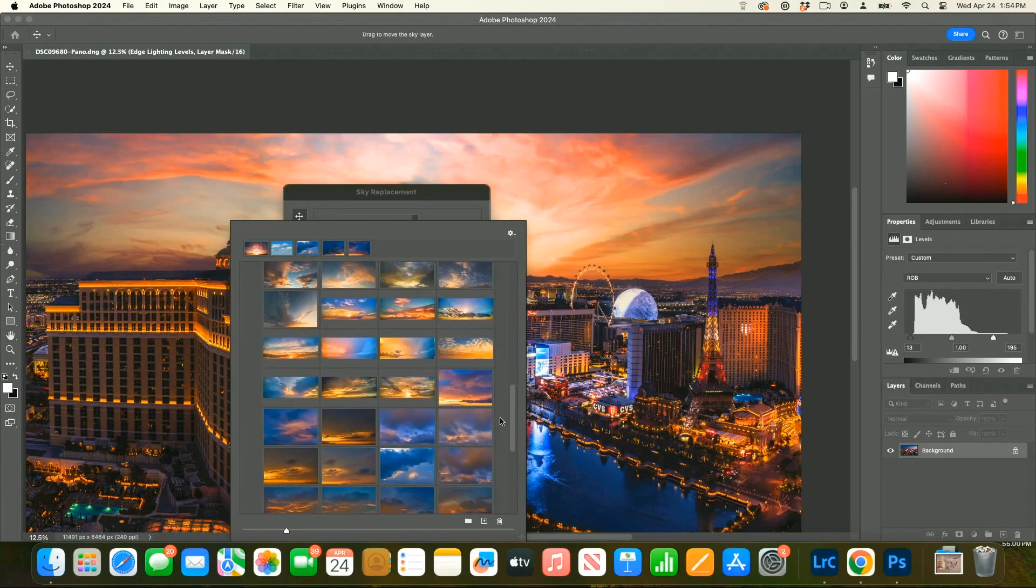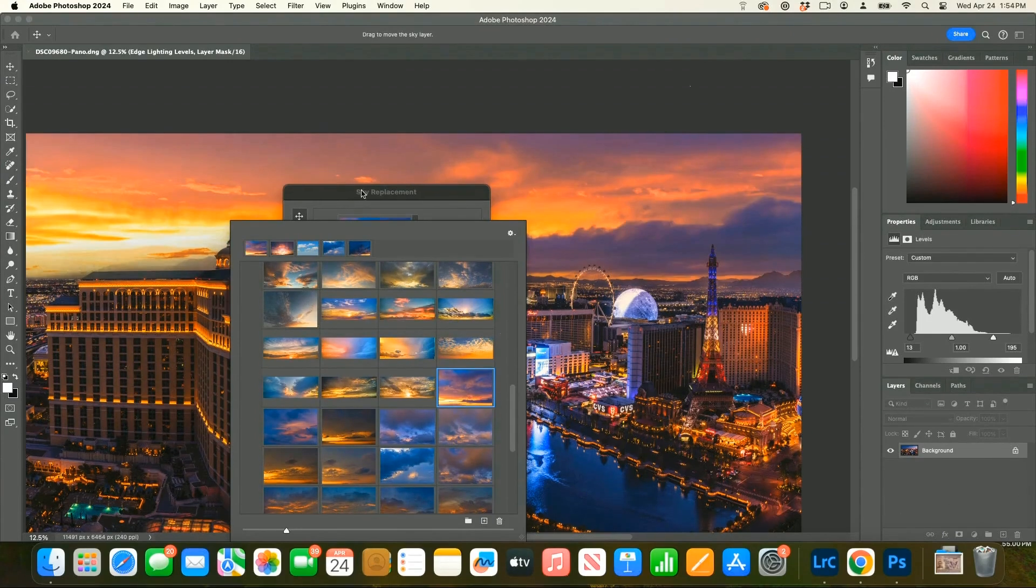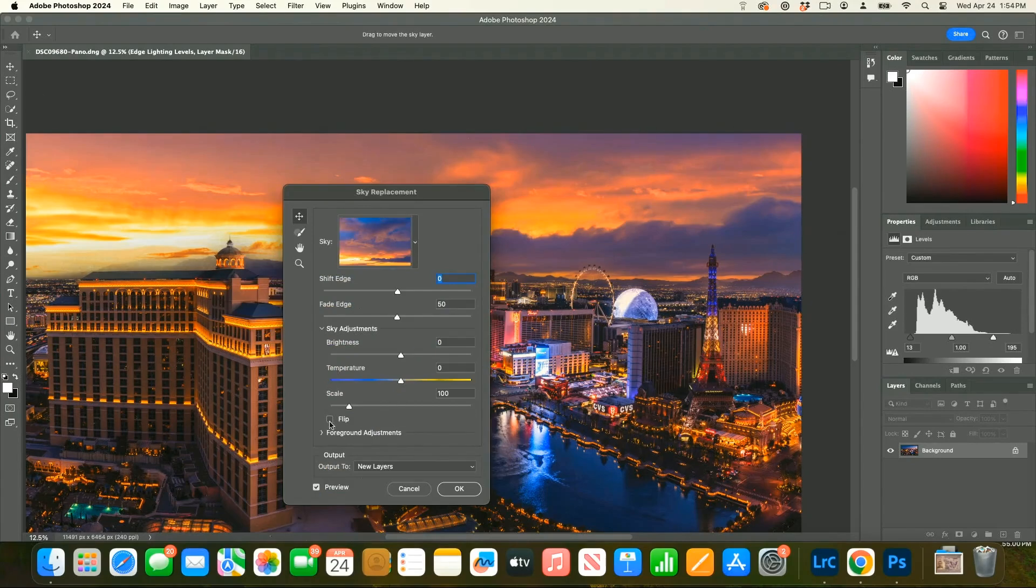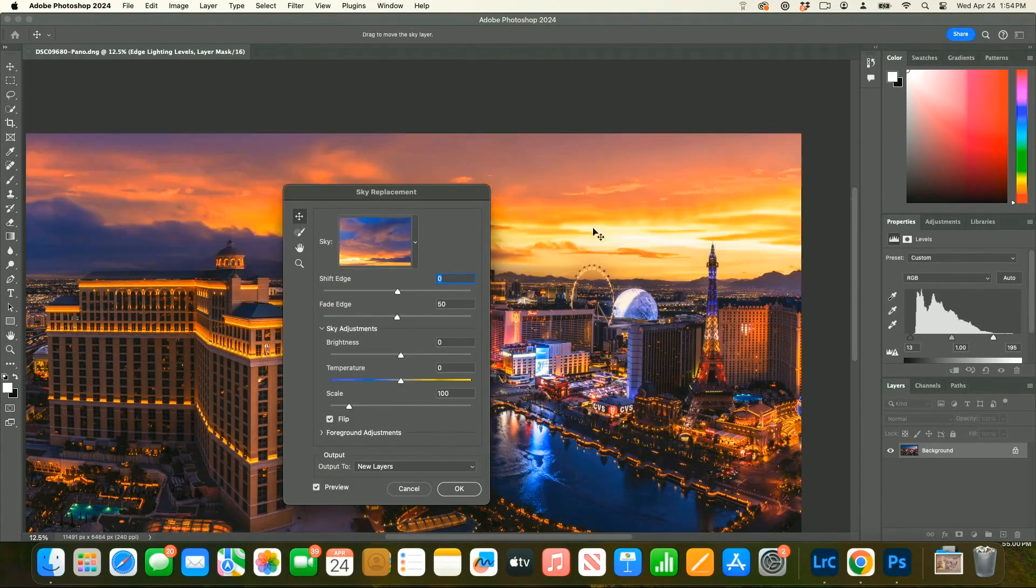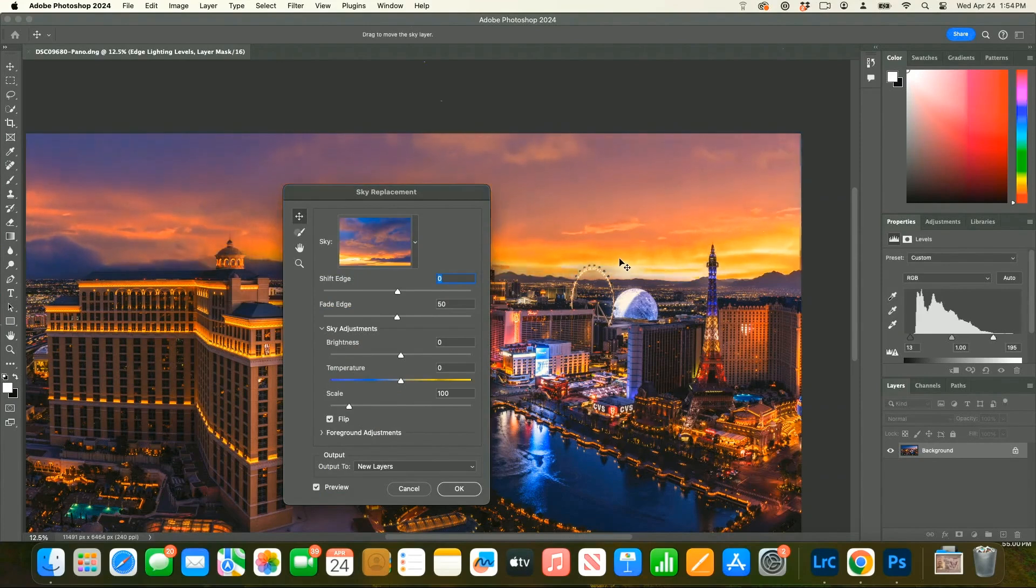This one I can use, for example. You see that I gotta flip it because they're not at the right location. So what I do is I flip it and then I position it. Oh, too much sun, I can go a bit lower. And boom.